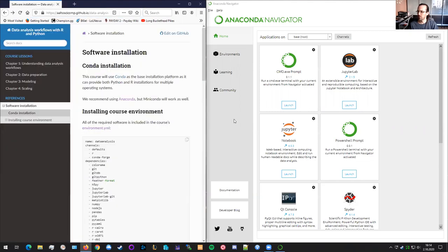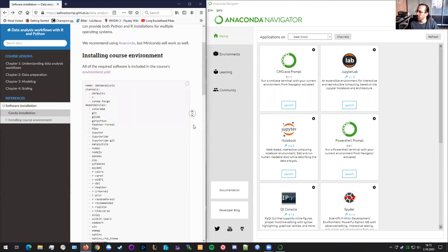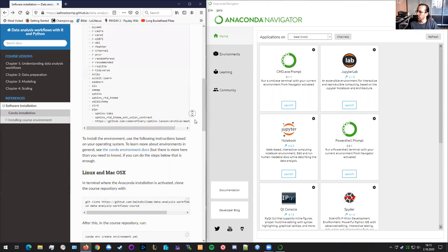After you have successfully installed the Anaconda navigator and the Anaconda, you should start the Anaconda navigator from your start menu, and you will get an interface looking like this. Now we can continue with the actual installation.